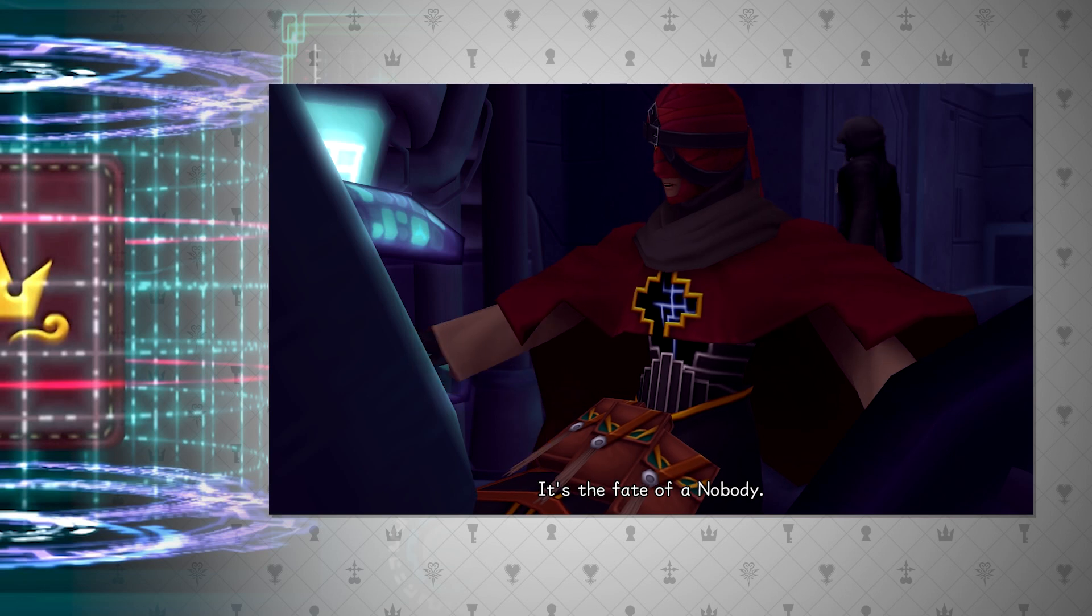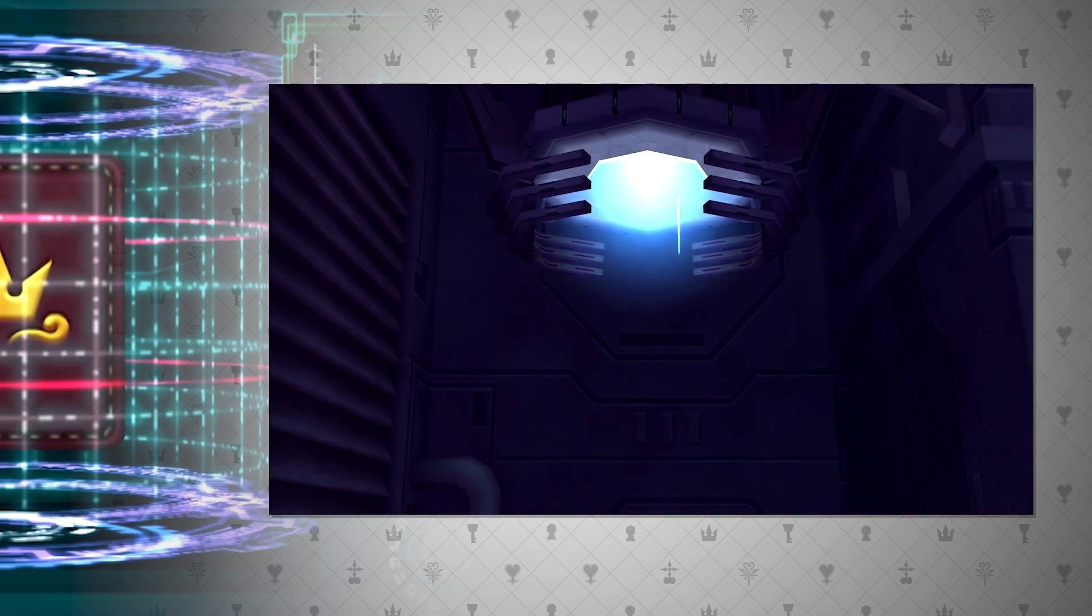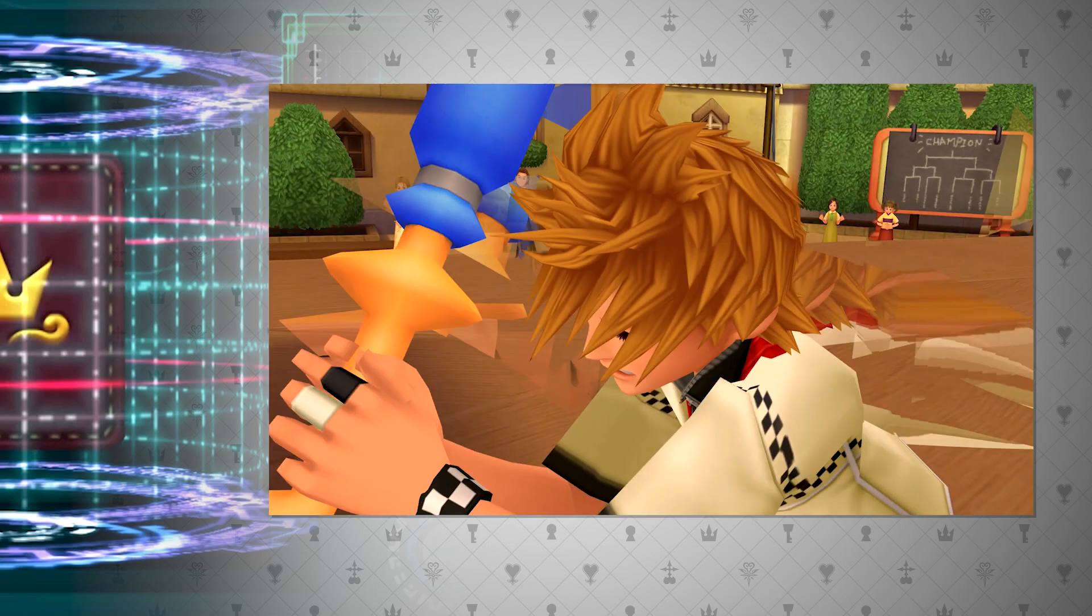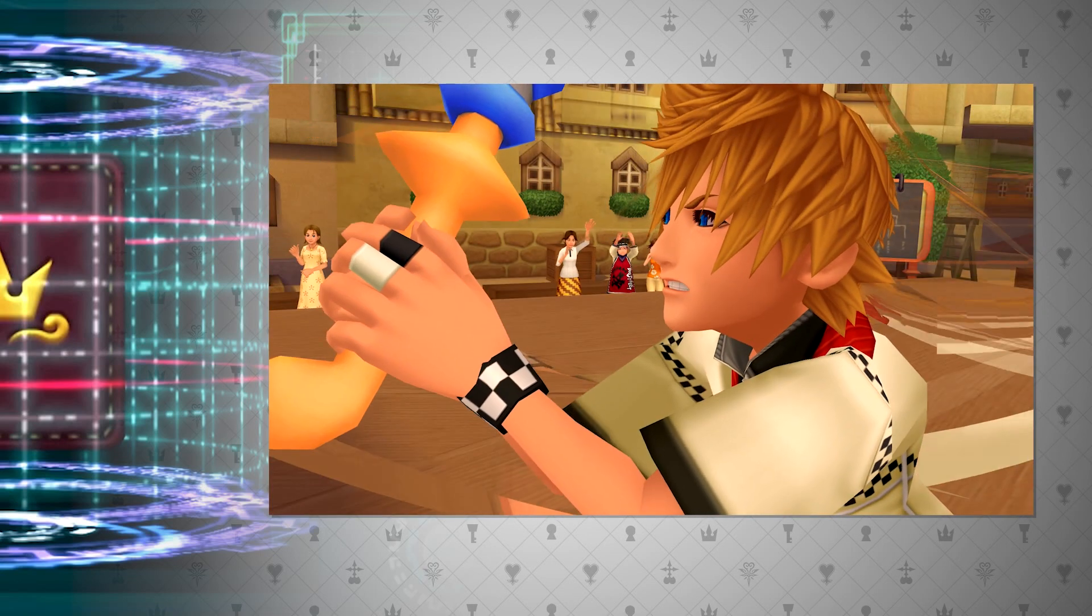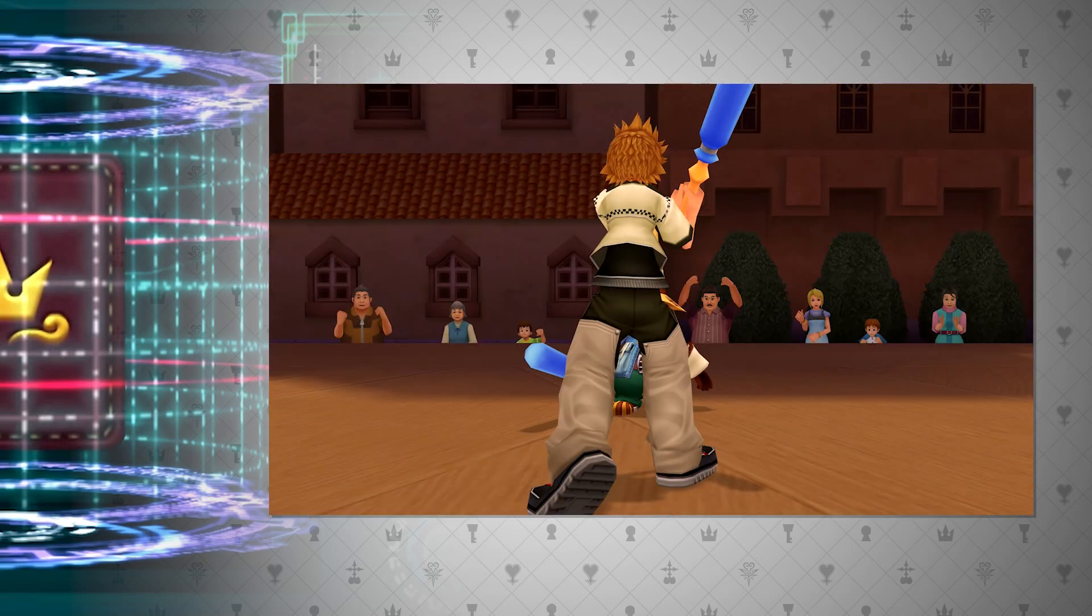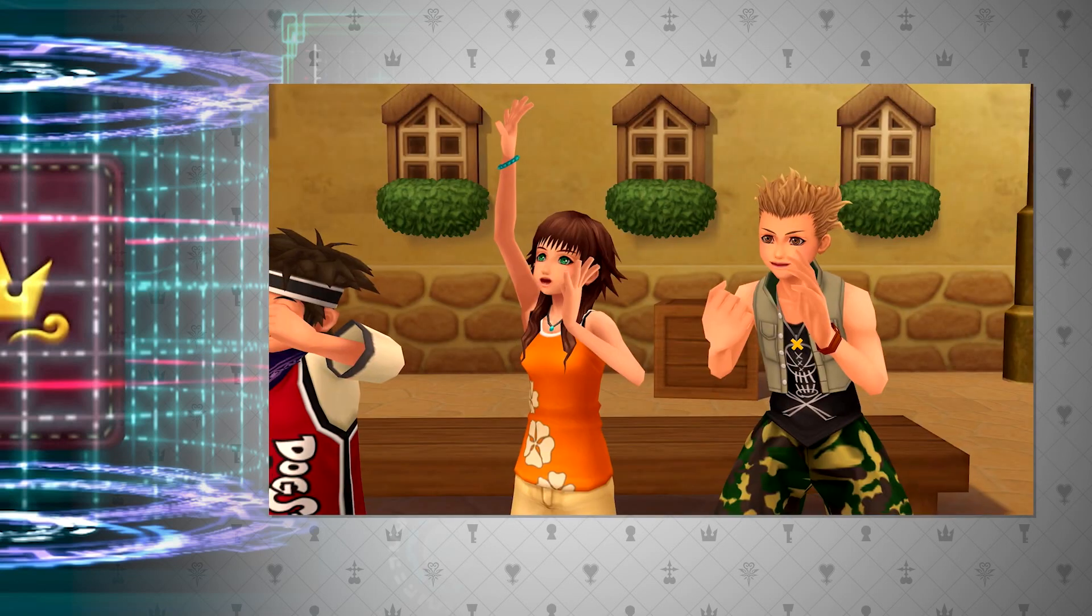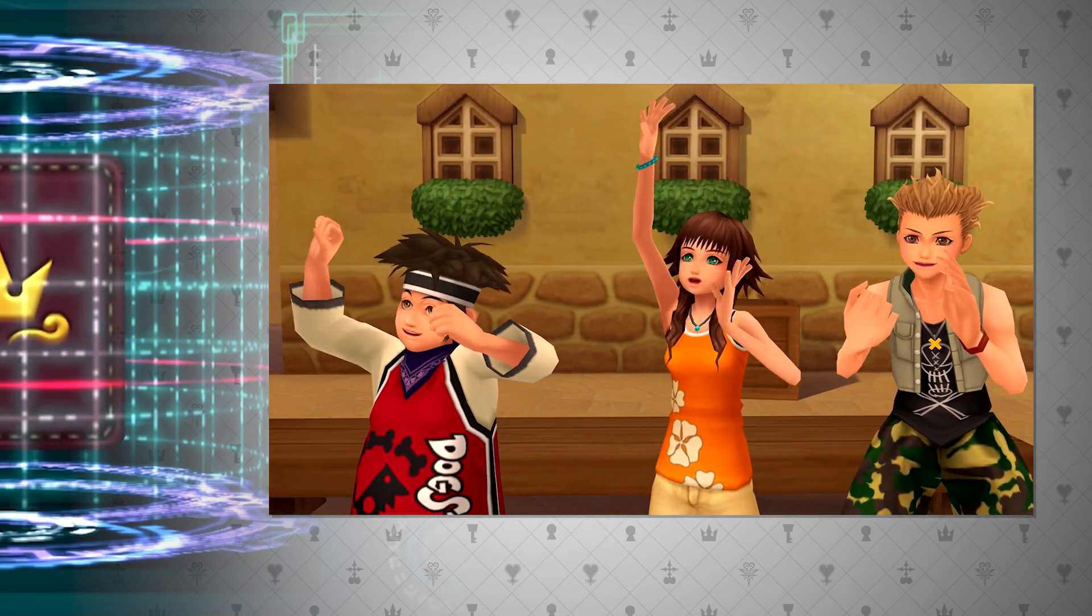From this, the conclusion that computers and datascapes go hand in hand. For instance, Roxas' part of this game all takes place inside of a datascape, in a digital environment created by Ansem the Wise.